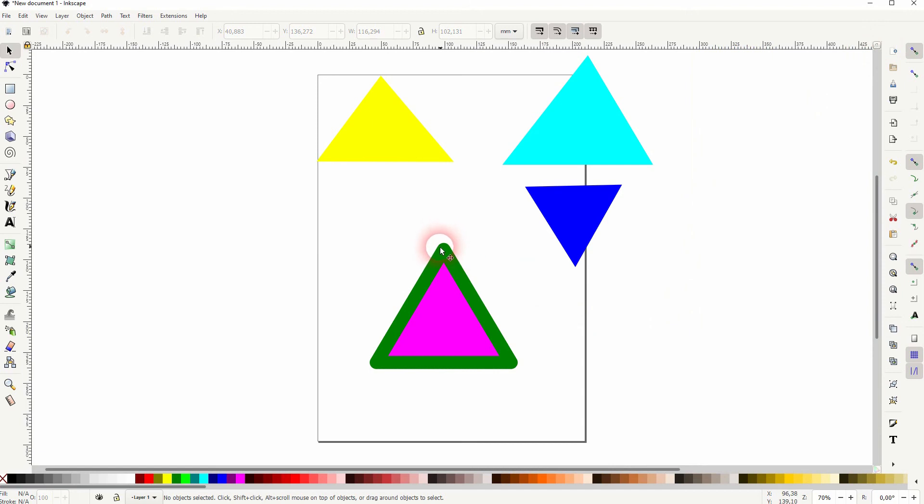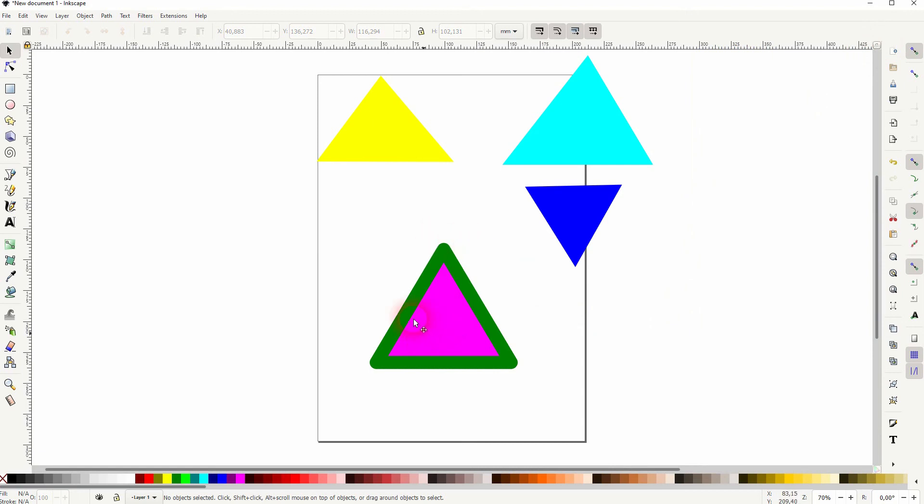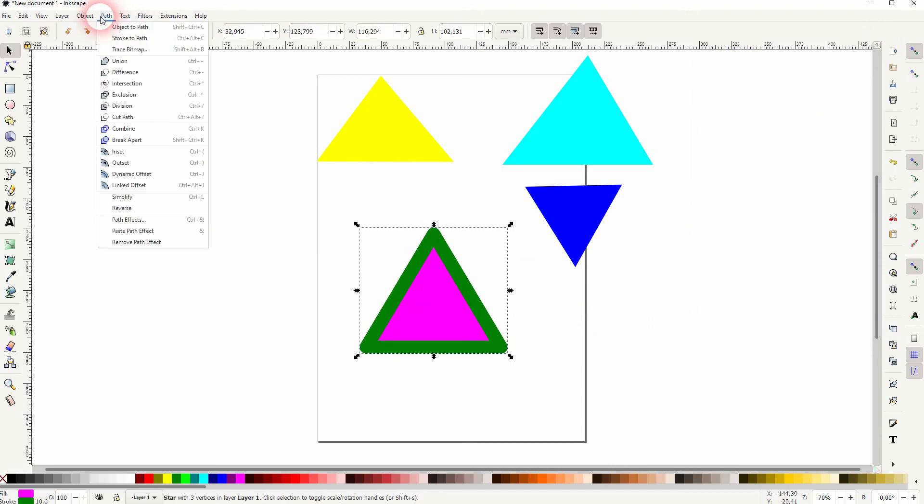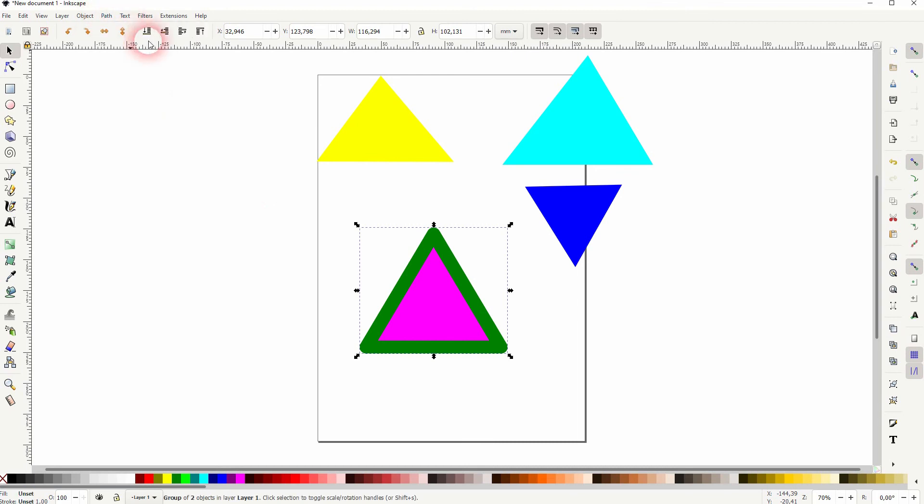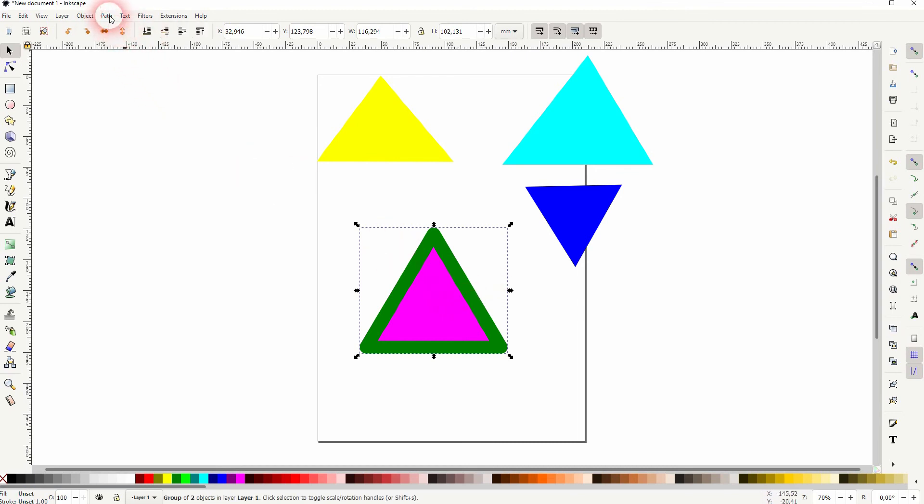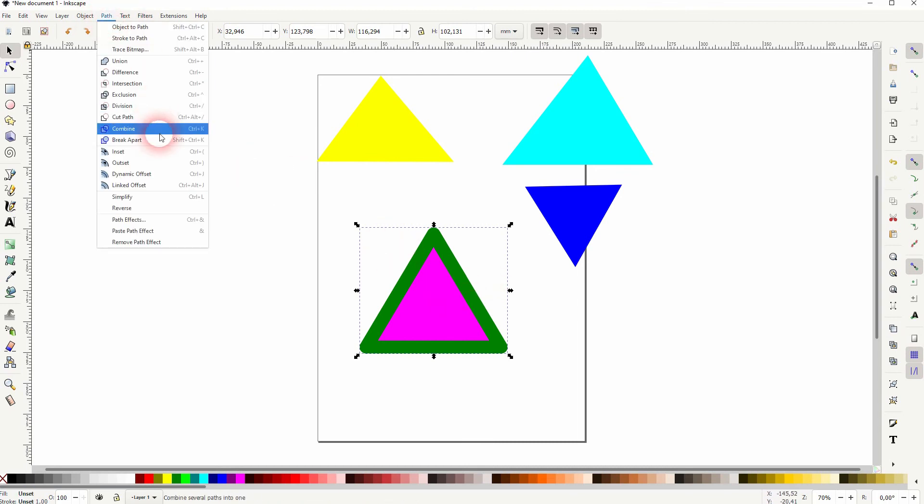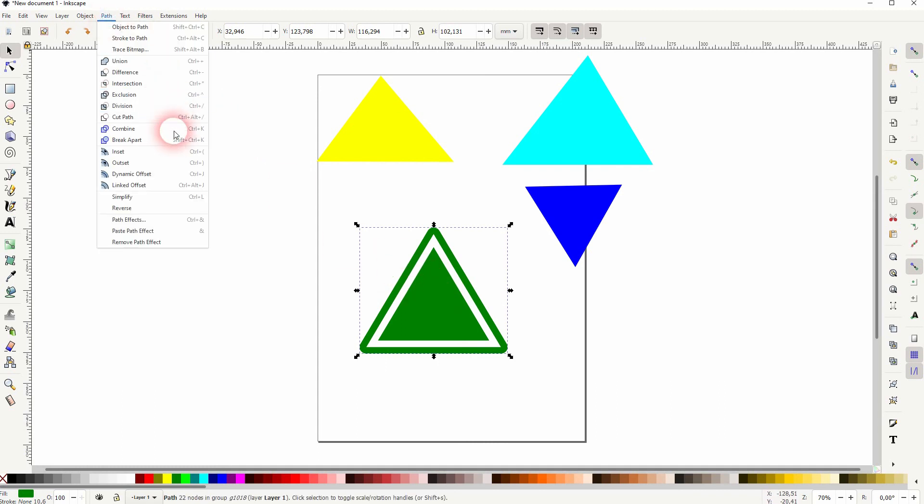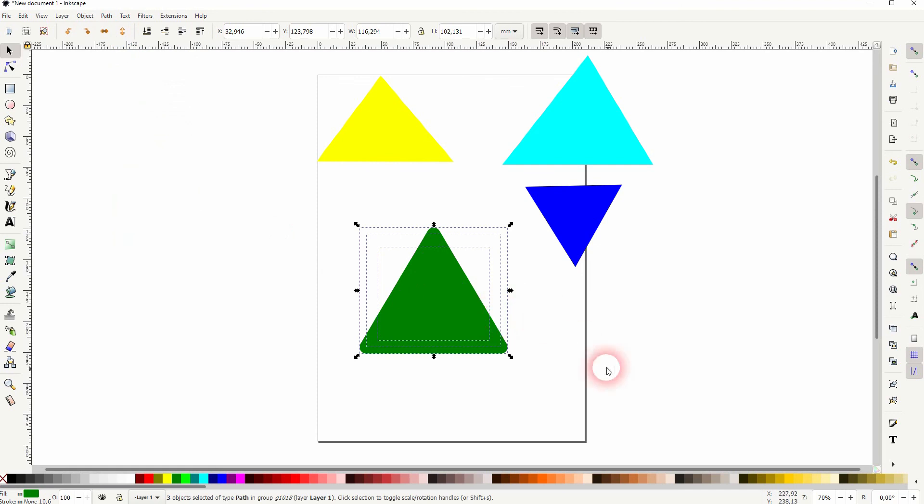But we've still got a stroke and the fill as different elements of this object. So go to path and stroke to path. Then go to path again. Combine. And once more path and break apart.